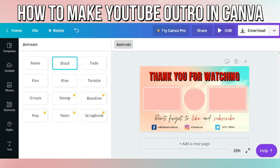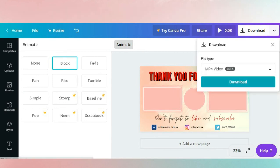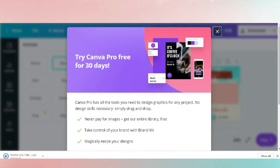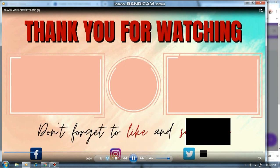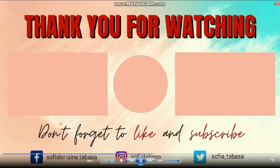Click download and make sure that the file type is MP4 video. It's now downloading. Open the downloaded file and here it is. That's it guys, thank you for watching. Don't forget to like and subscribe.